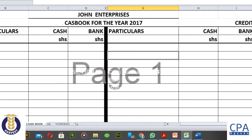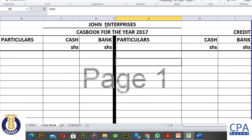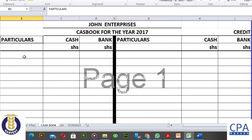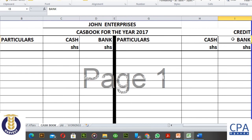On your screens right now is our two-column cash book. You would give the cash book a title — John Enterprises, Cash Book for the Year 2017. You show the particulars on the debit side and the credit side. The cash book has two columns — the cash column and the bank column — on both sides. Remember, the credit side is the paying side and the debit side is the receiving side.